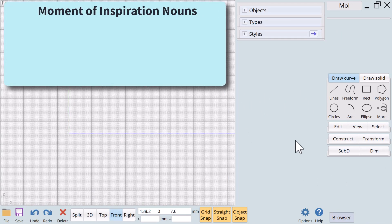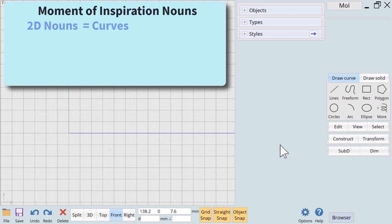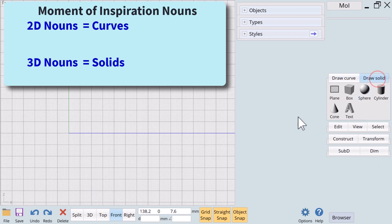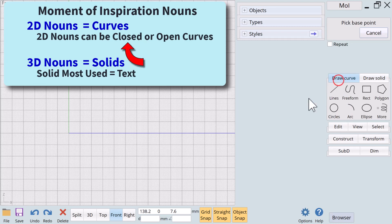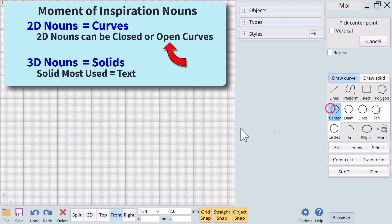Let's go over a few characteristics of Moment of Inspiration's nouns. 2D nouns are known as curves, 3D nouns are known as solids. The solid we most use is the text noun. 2D nouns can be either closed curves or open curves. To this point all the nouns we have used were closed curves.